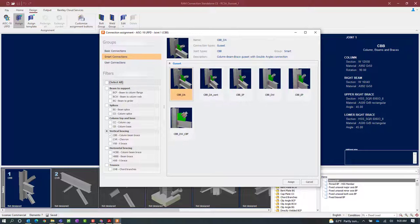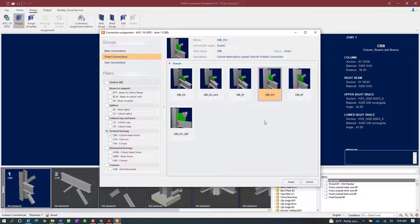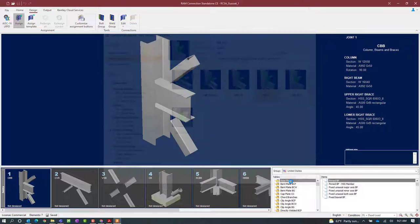For each type of joint you may have a variety of different configurations available to you, so we're going to take a look and pick the one that would best suit our needs. For this particular exercise I'm going to go with a column beam brace joint that is a directly welded connection, meaning that the gusset plate will be welded to my beam and my column. Once I've selected the template I'm interested in, I will click on the assign button.